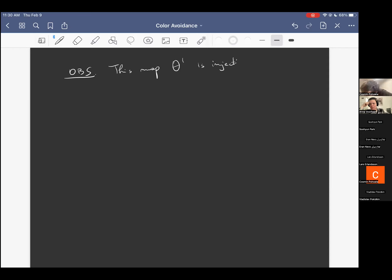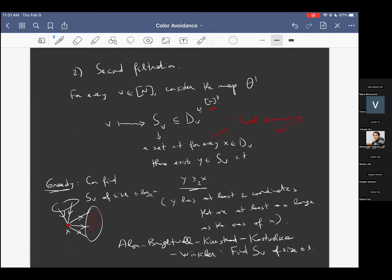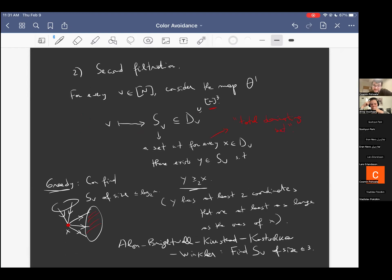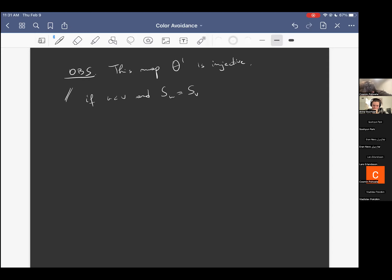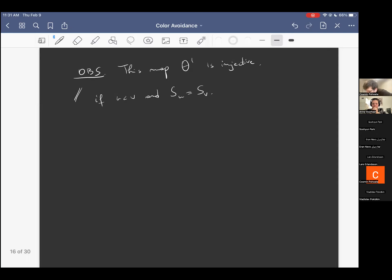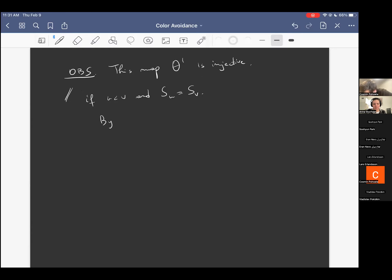This is kind of sharp — a random tournament with no structure typically will not have dominating sets of size less than log n. But this tournament has structure: it's a majority tournament with results from Alon, Brightwell, Kierstead, Kostochka, Winkler, and others. Using their ideas, in a tournament like this it's possible to find a set S(V) of size bounded by a constant — at most 3.